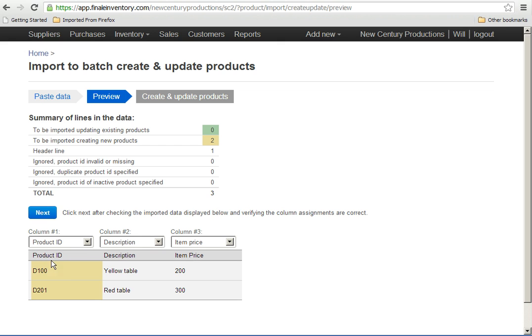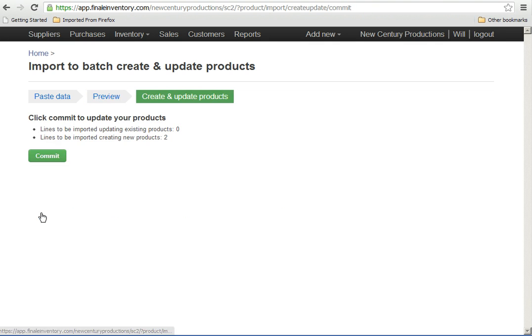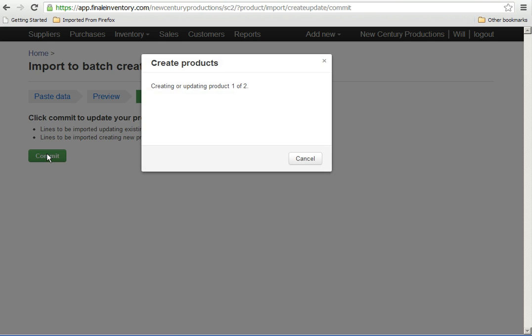But we got it right, so it's telling me that we're importing two products. These are the product IDs, D100 and D201. These are the descriptions and these are the item prices. Looks good, so let's just click the Next button and the Commit button.